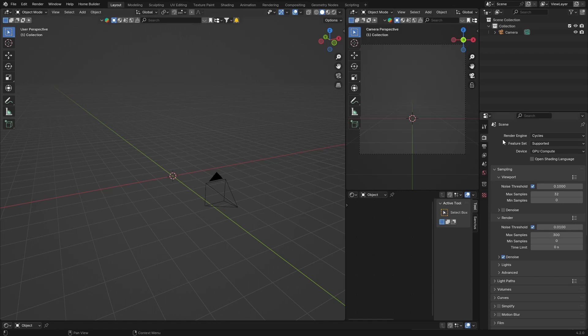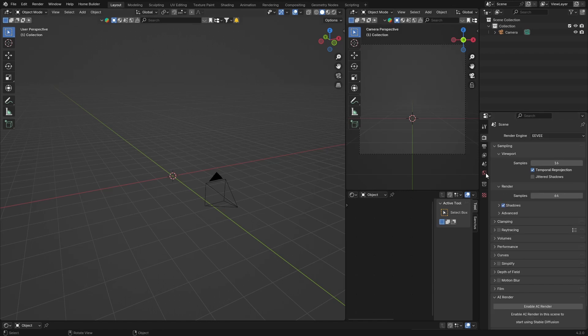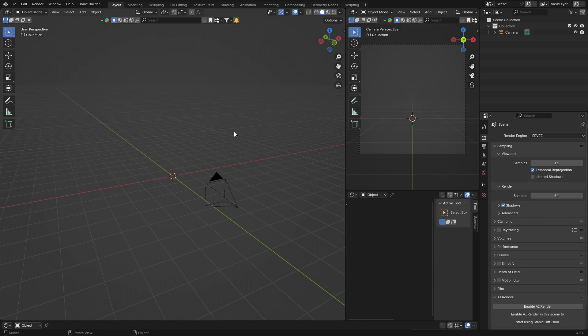You probably noticed that there is—I'll go into Eevee now—there is no more bloom and ambient occlusion. So bloom is what we use to basically make the... you know, when you use the emission material in Blender, it kind of blooms, as the name says, and we use that inside Eevee.